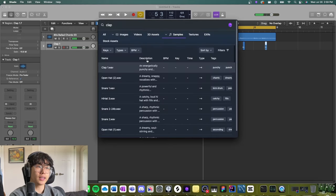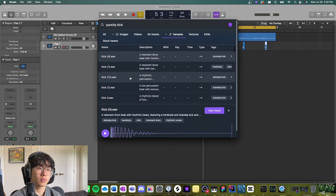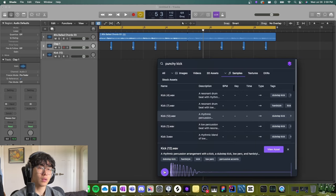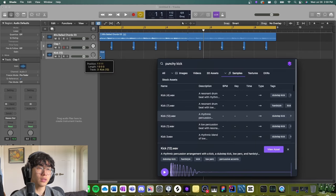All right, now let's add a kick. Let's do a punchy kick. All right, I think I can work with this one, so let's drag it in.